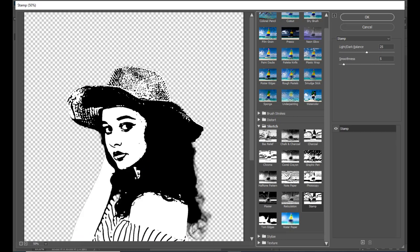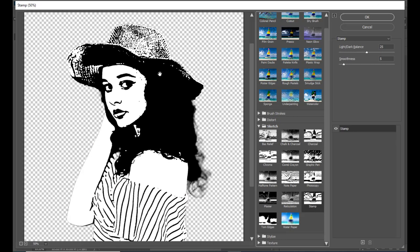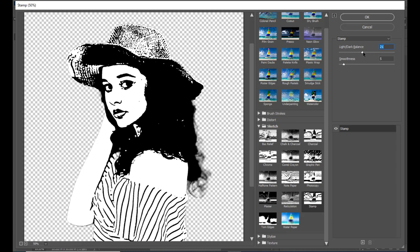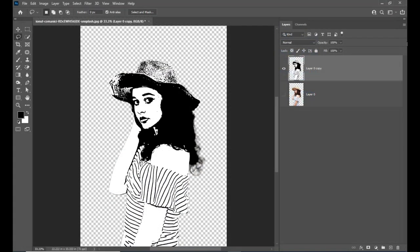We can select the Stamp option here. Once the Stamp option is selected, we can try to change these values — in case we think the default values are not so interesting. But it looks fine, so we can simply click OK. The first step is completed. Now we can see just a rough sketch of this girl — a silhouette or black paint on the girl.